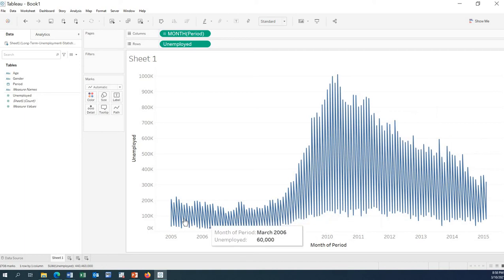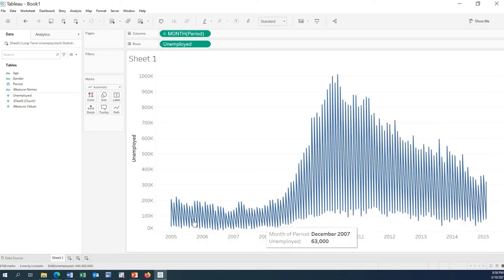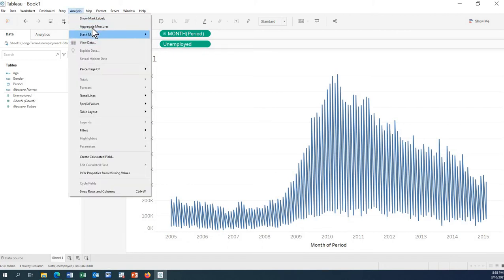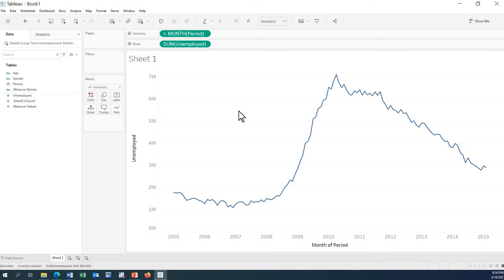Without aggregation, this is what we see — granular data. Now let's go back to aggregate measures and look at filtering by gender.